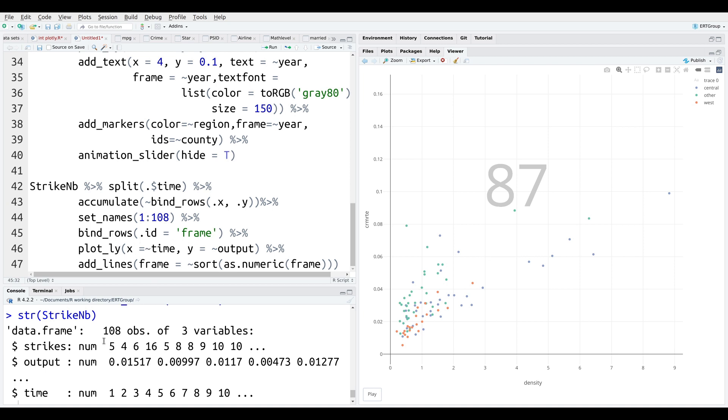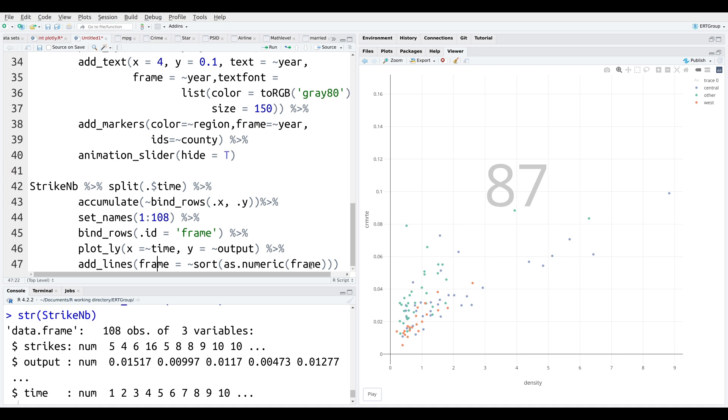And then we add lines. So, frame, remember, this is our friend up here, is going to equal sort as.numeric frame. That's where it's coming from. Now, this is tricky. If you don't do this, what happens is that R will go from 1 and then it will go to 10. And then it will go 11, 12, 13, 14, 15. It will not go in numerical order.